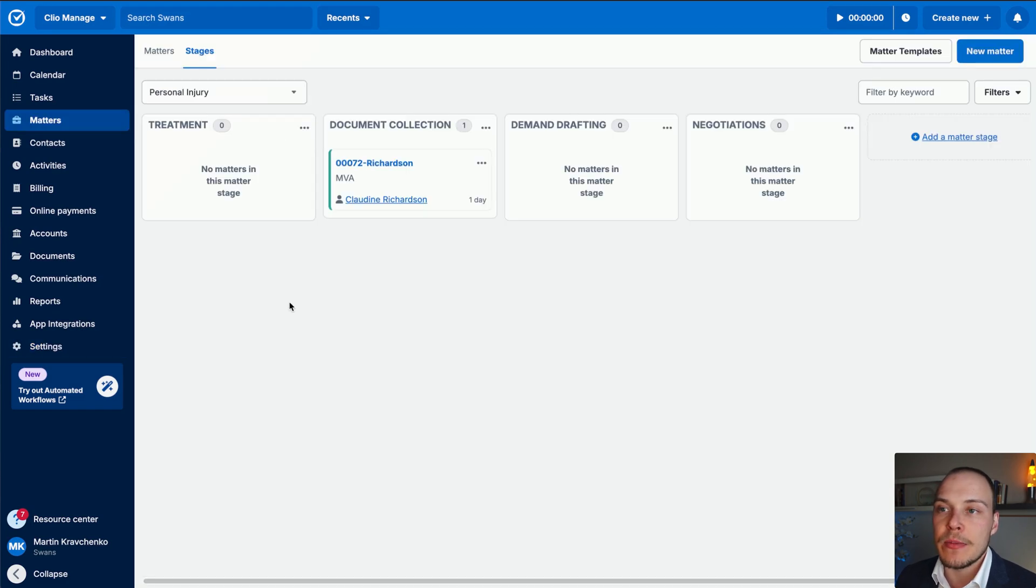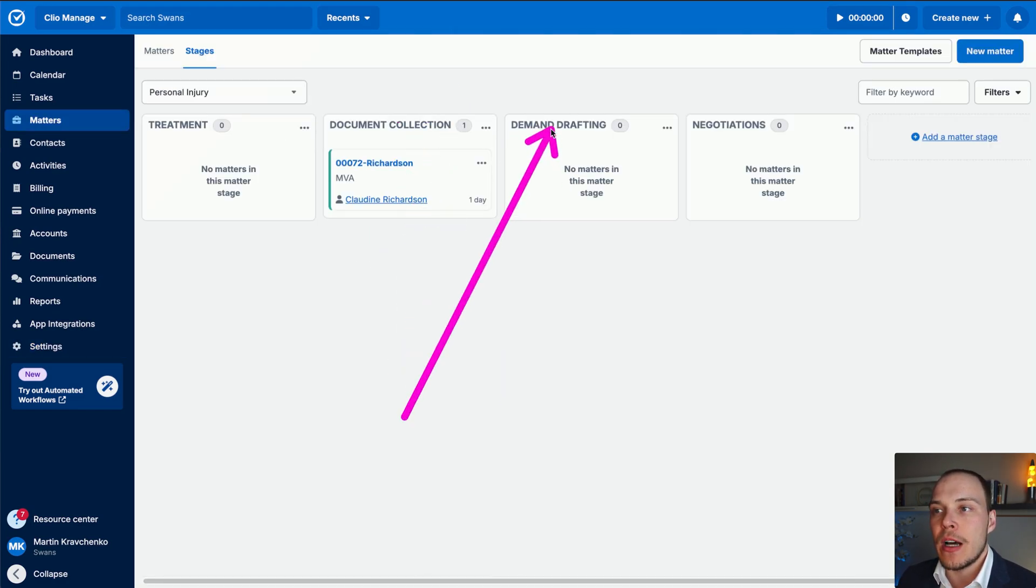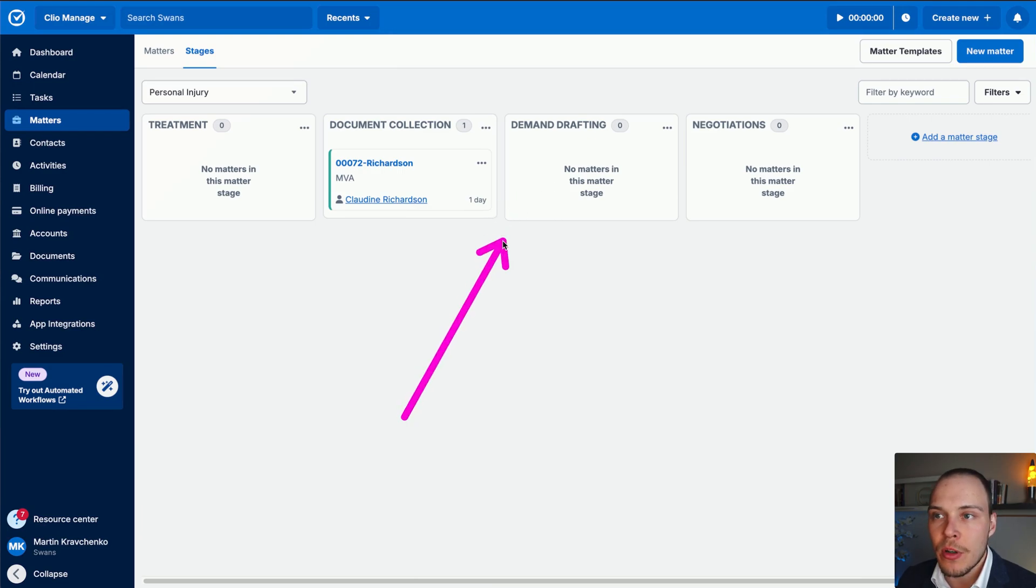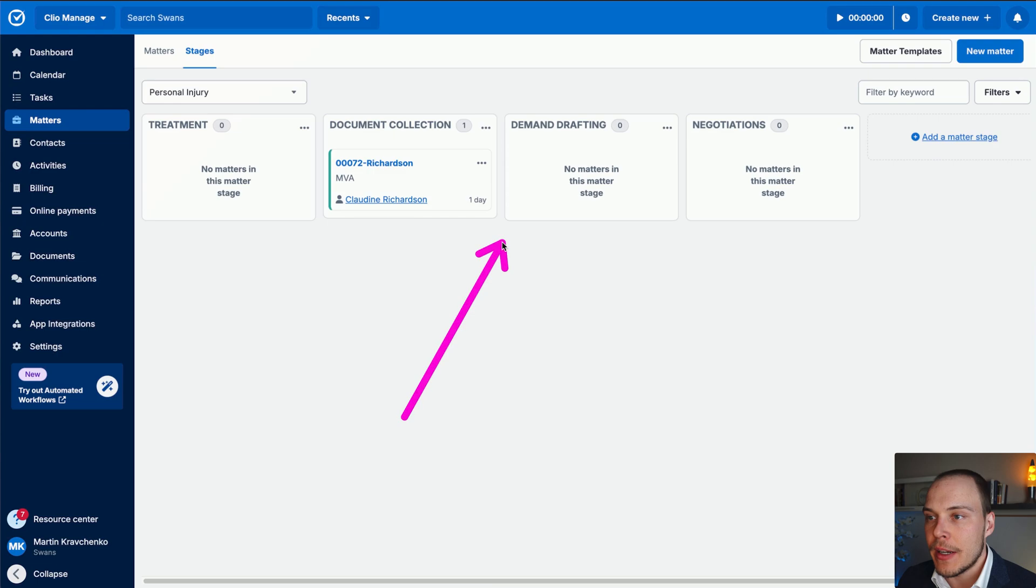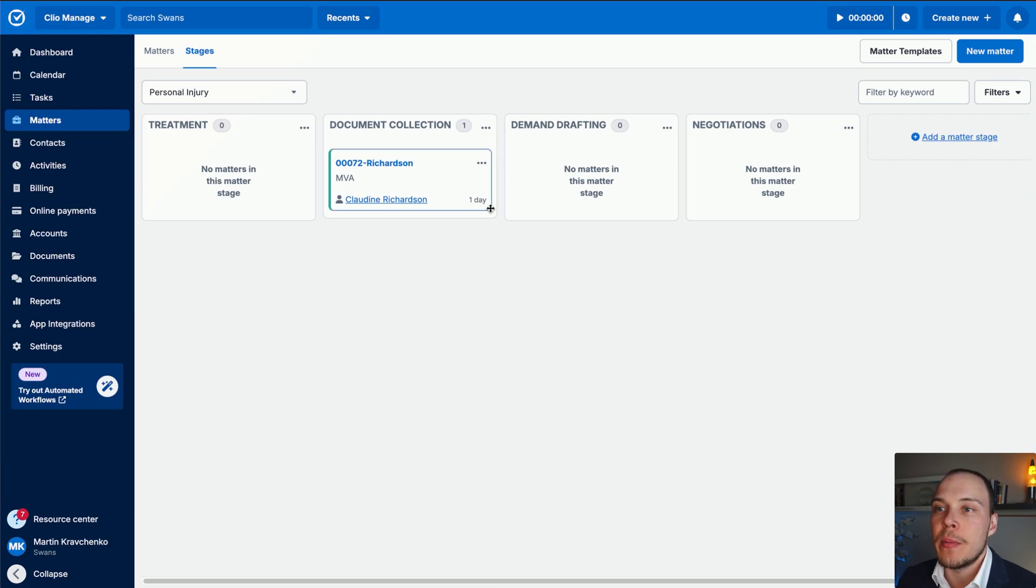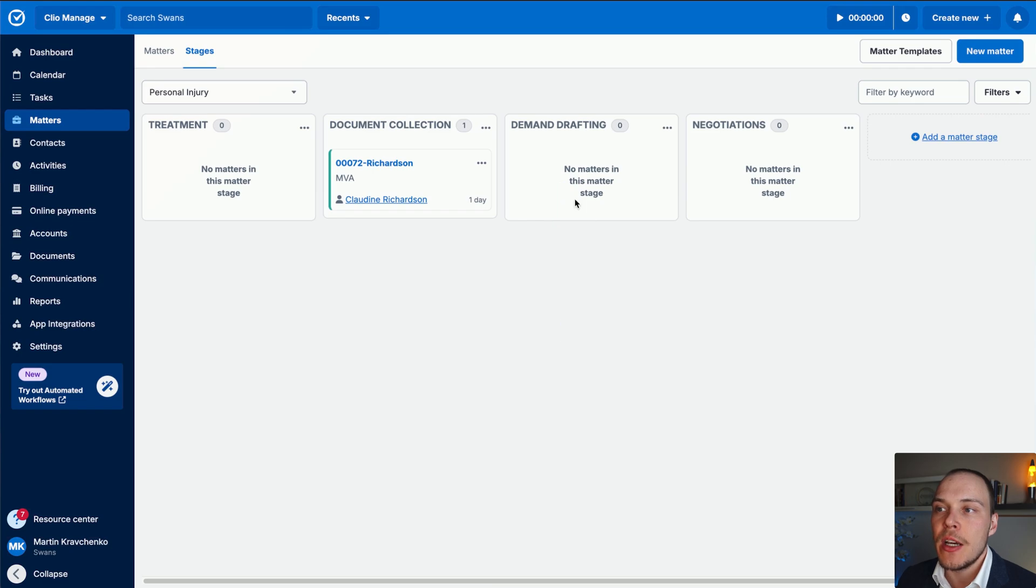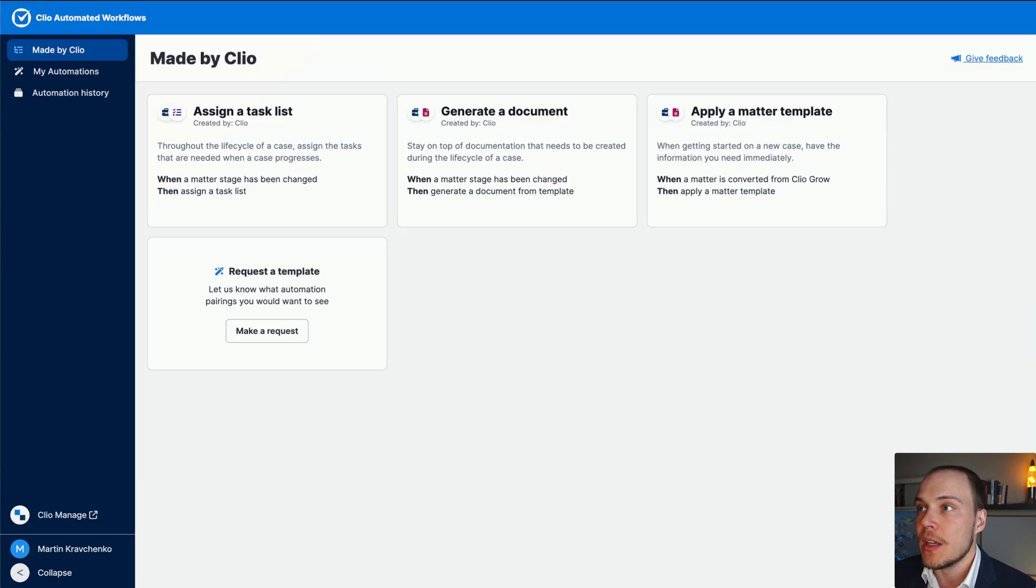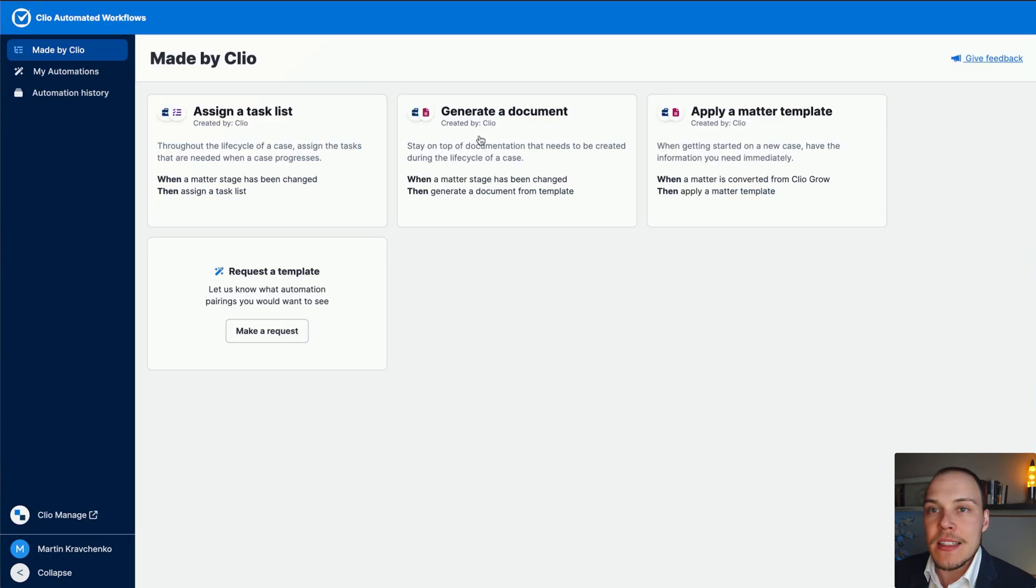Now, imagine that we have the following scenario. We have collected all of our documents. And we now want to start kick things off with demand drafting for personal injury matter over here. We'd want to define an automation that whenever the matter enters the demand drafting stage, it automatically generates template version of a demand letter, which then can be customized by the person.